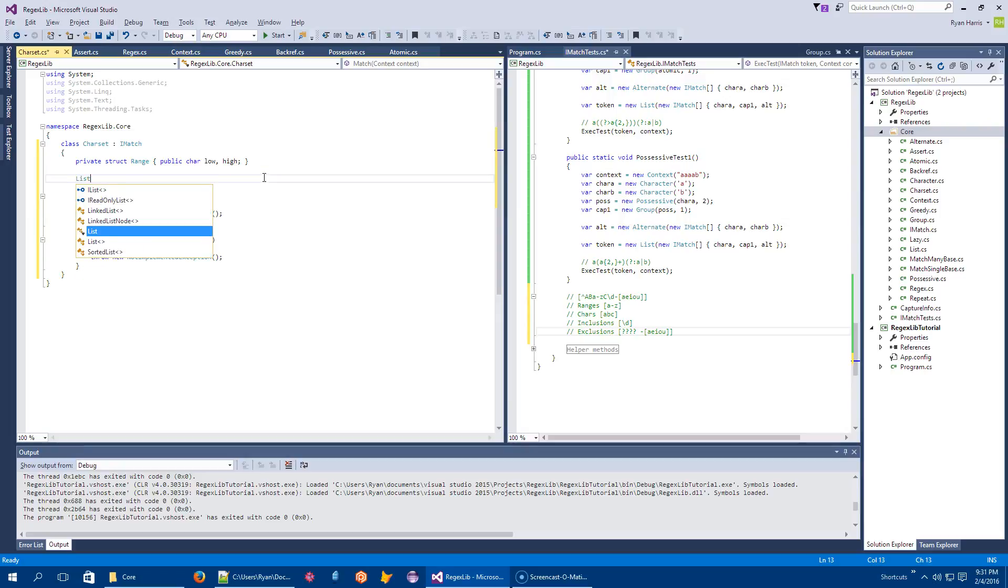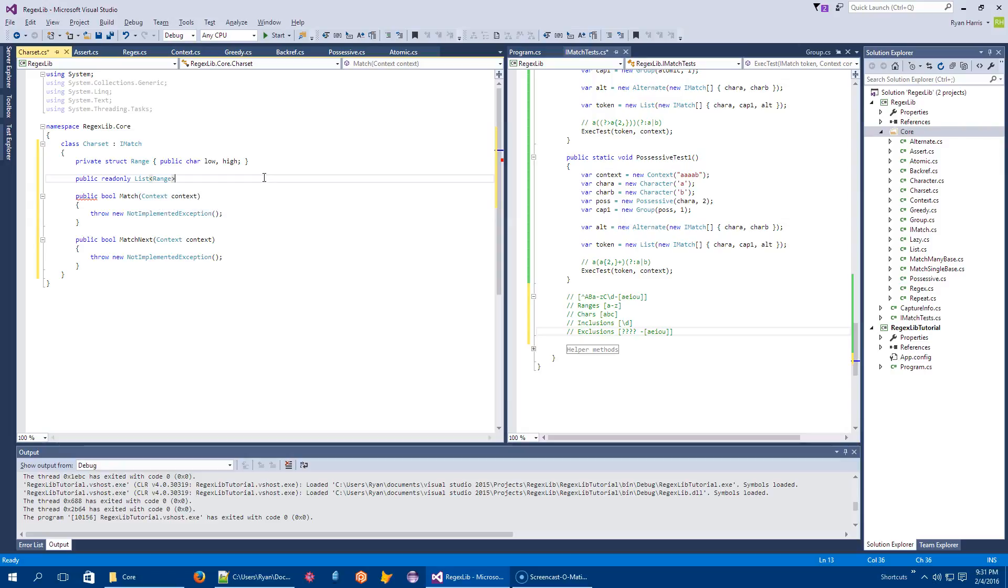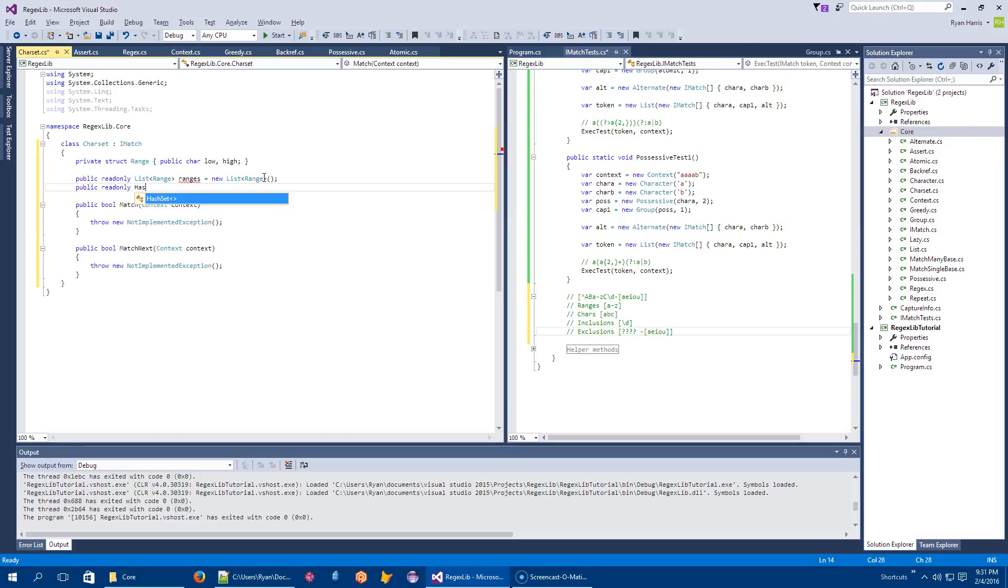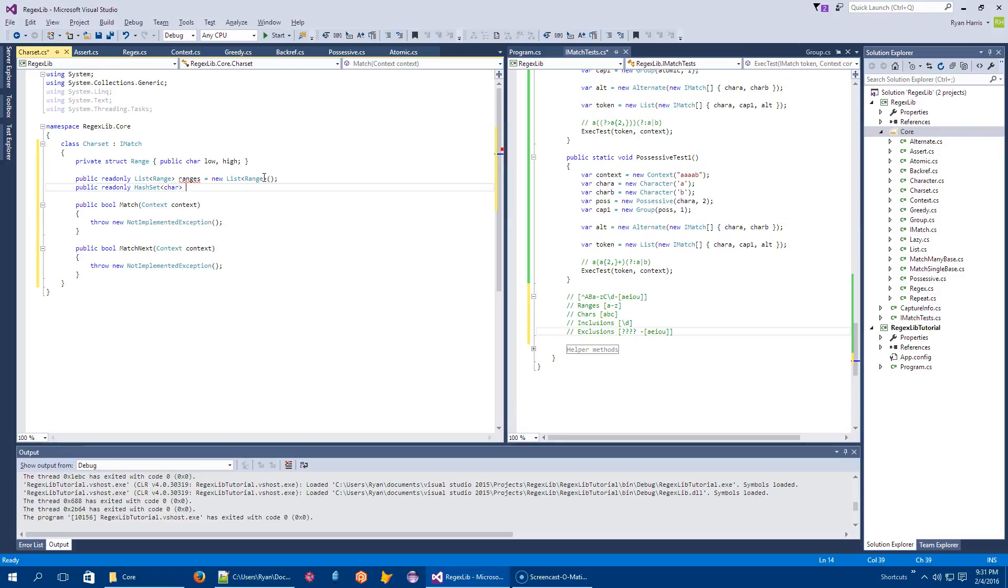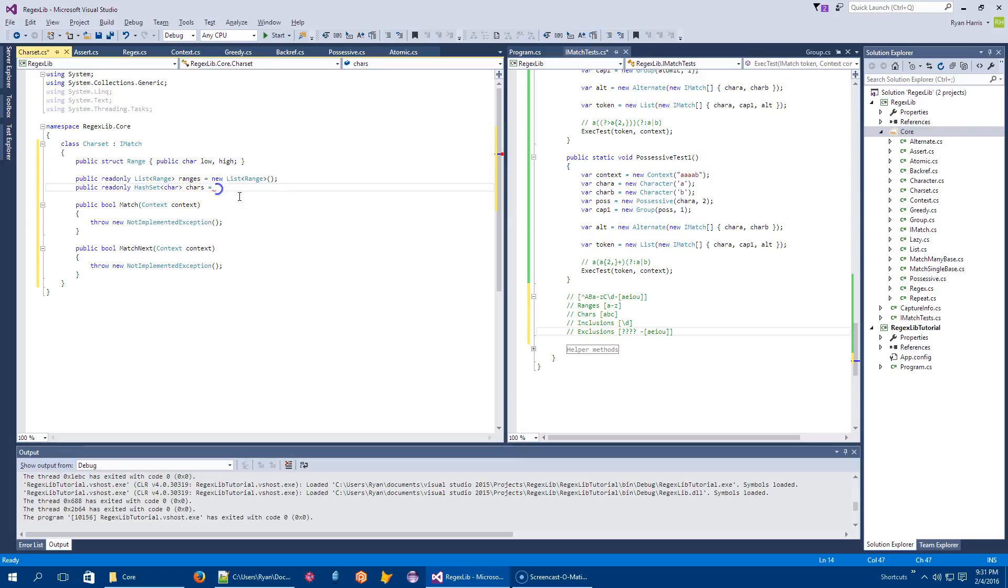So public read only list of range. Ranges equals new list of range structures. Public read only hash set of chars. We'll call it chars. Equals a new hash set of char.